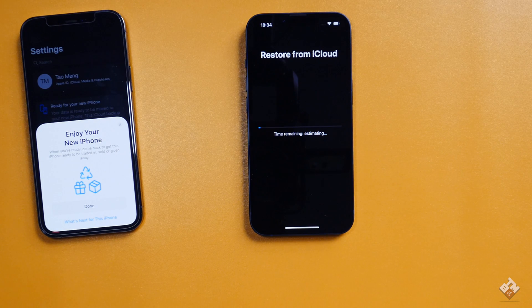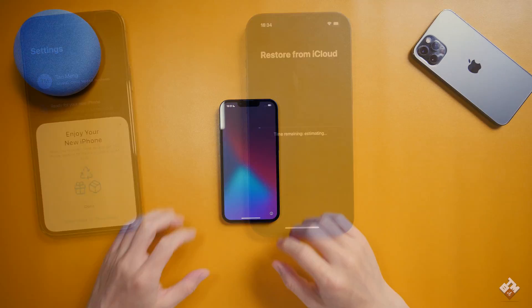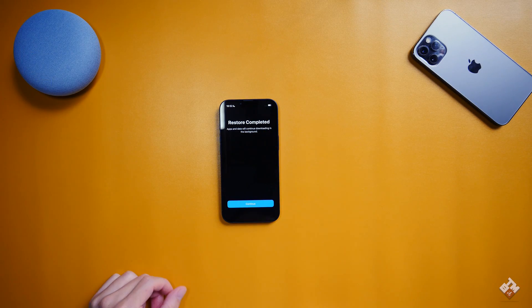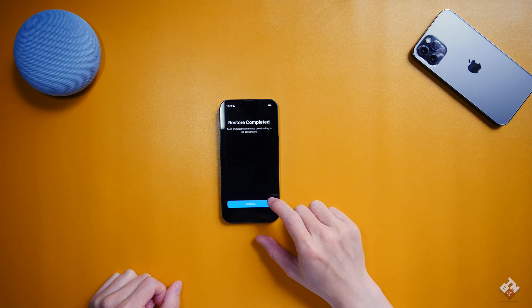It's restoring from iCloud. The restore has completed.